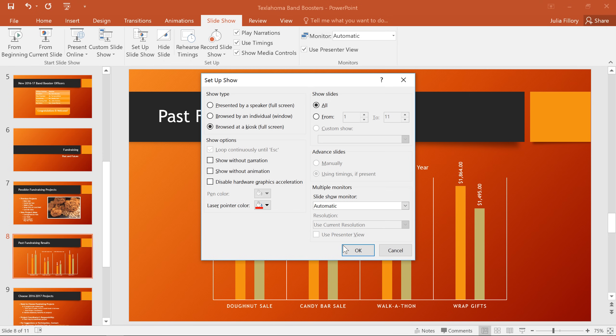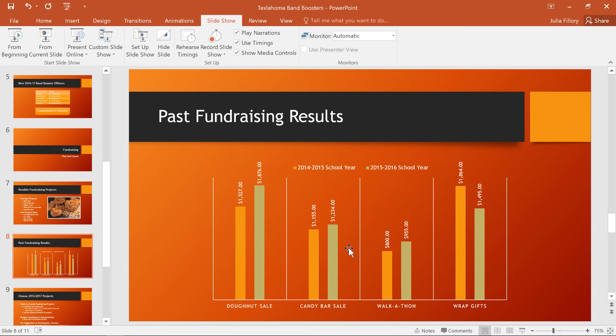Now you know how to present your slideshow in PowerPoint. With a little practice, and with so many extra tools, you'll be a better presenter in no time.